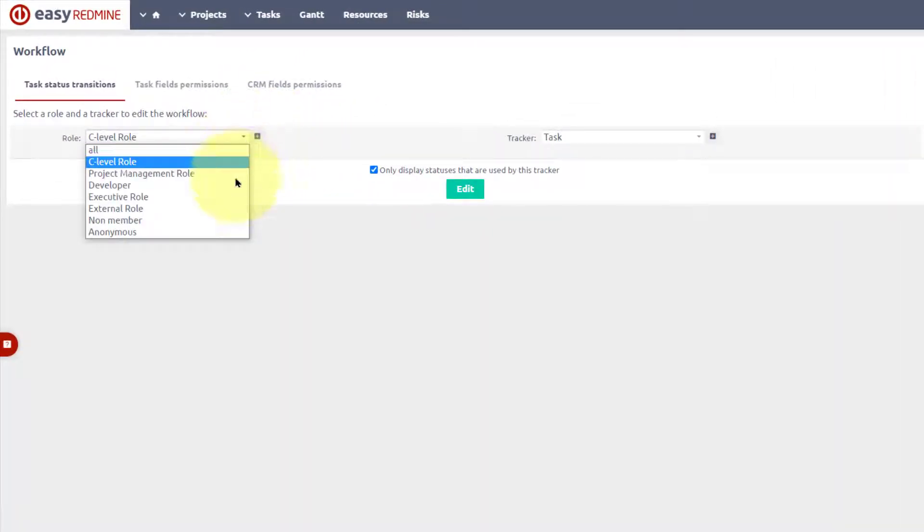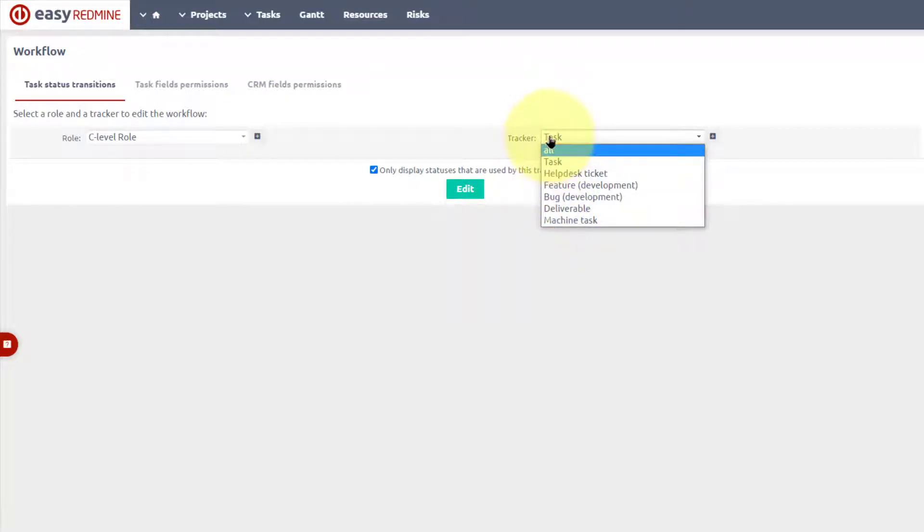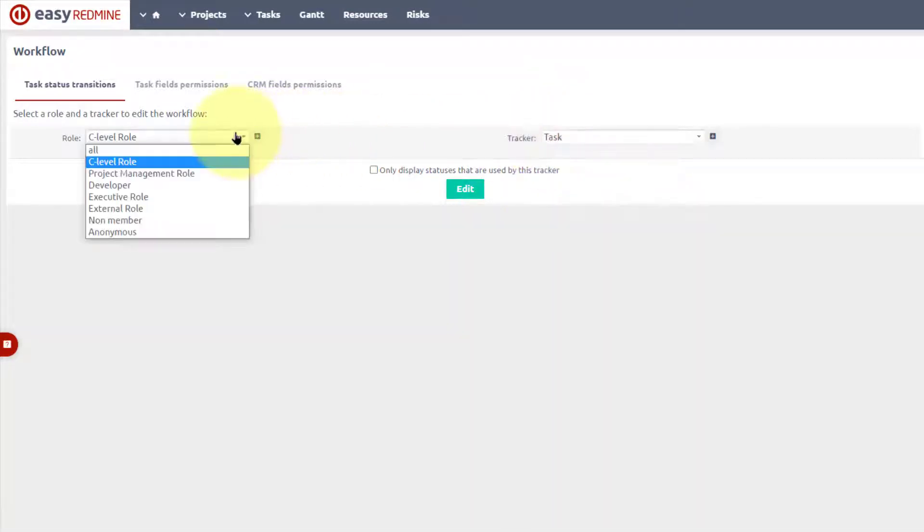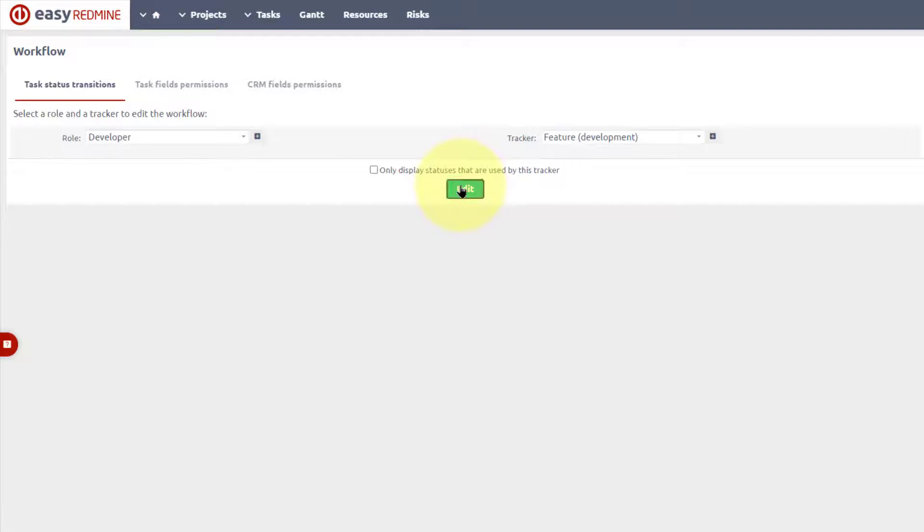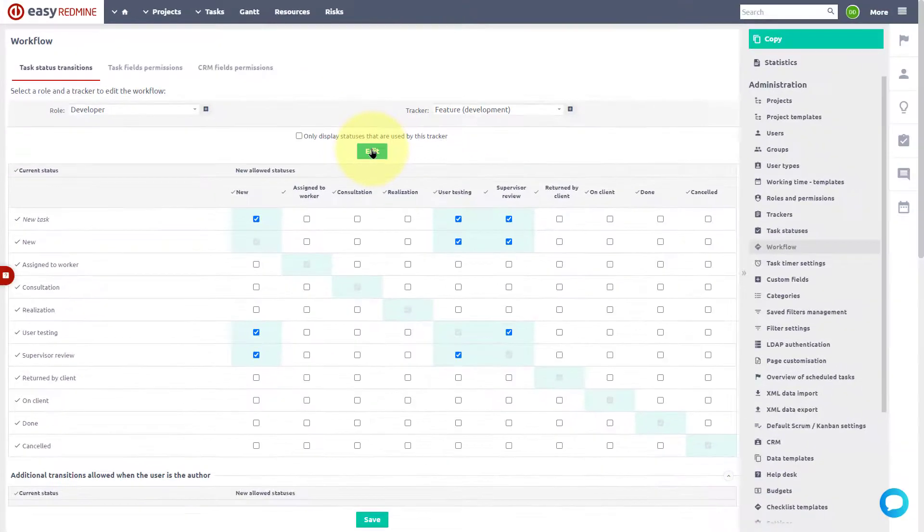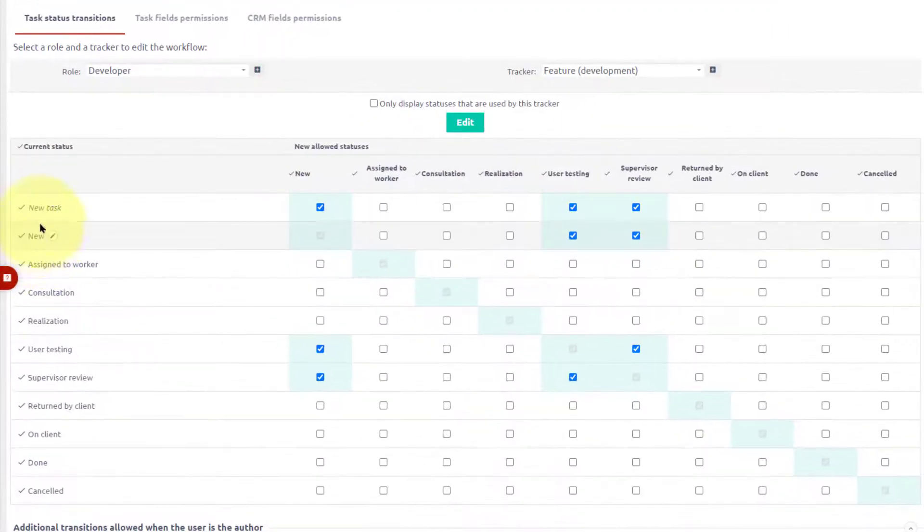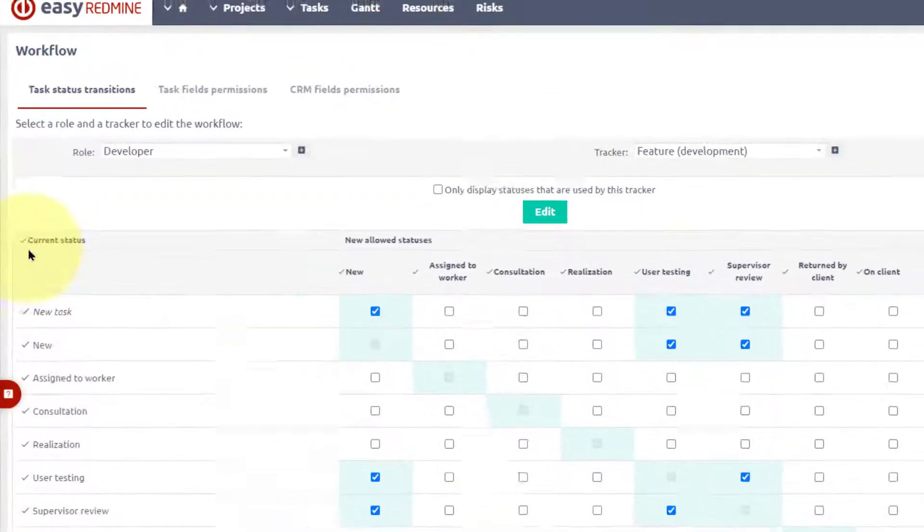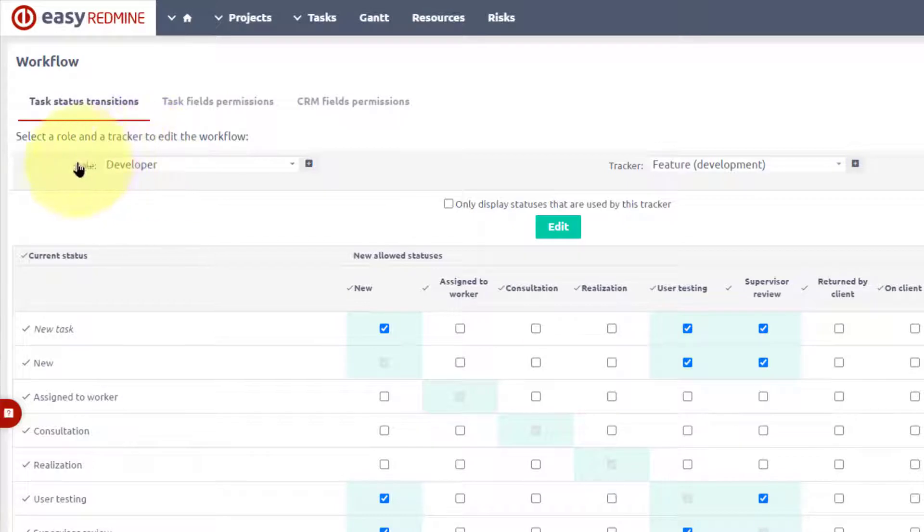Here you can define the behavior and permissions for each role and each tracker. Choose role and tracker. Click the Edit button to modify the workflow settings. The task we were looking at has new status. That means new is the status, and we need to set whether the role developer can move the task to another status.